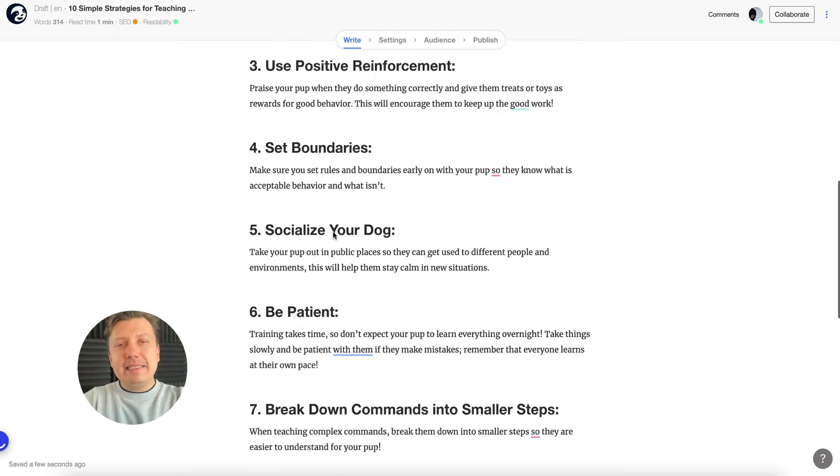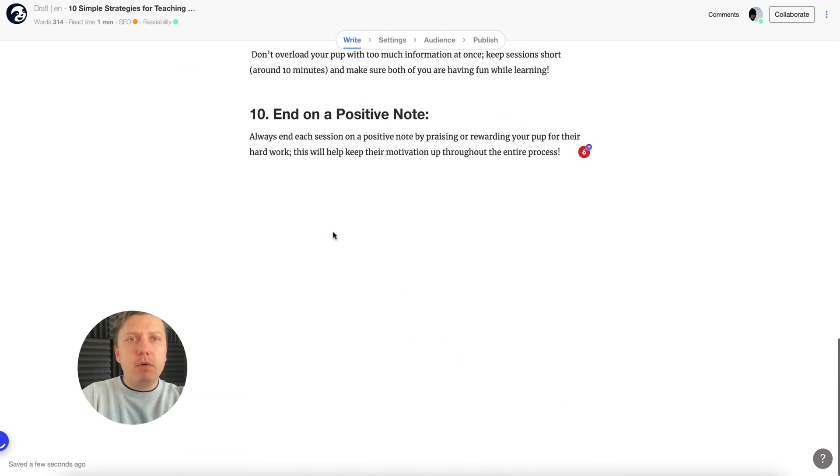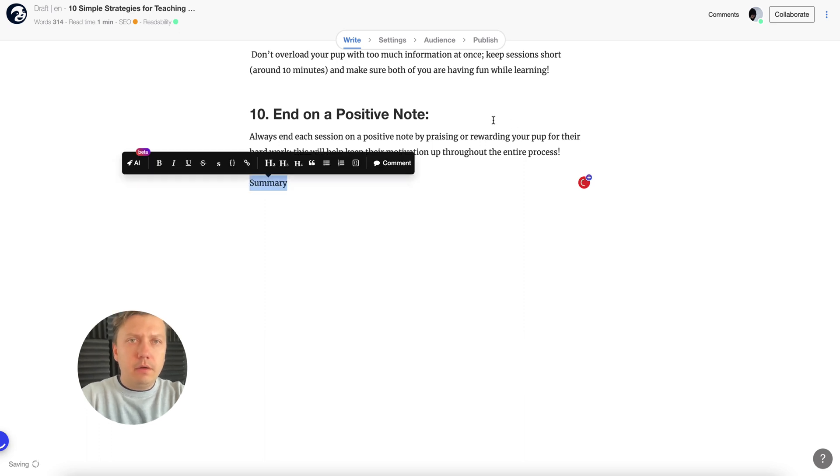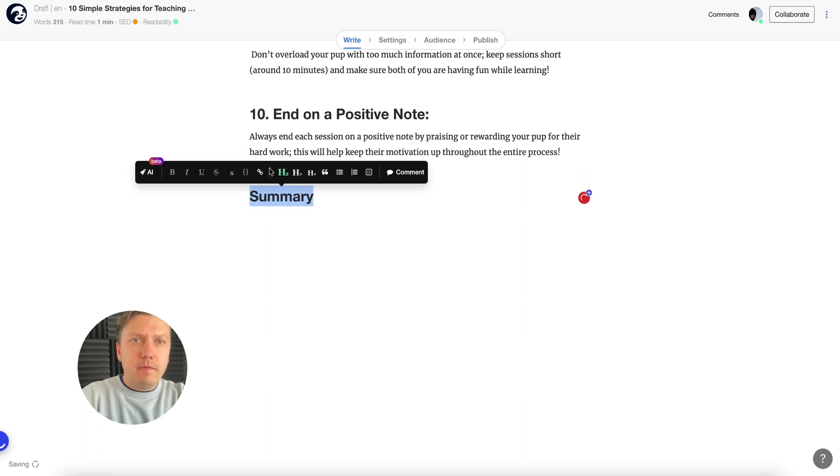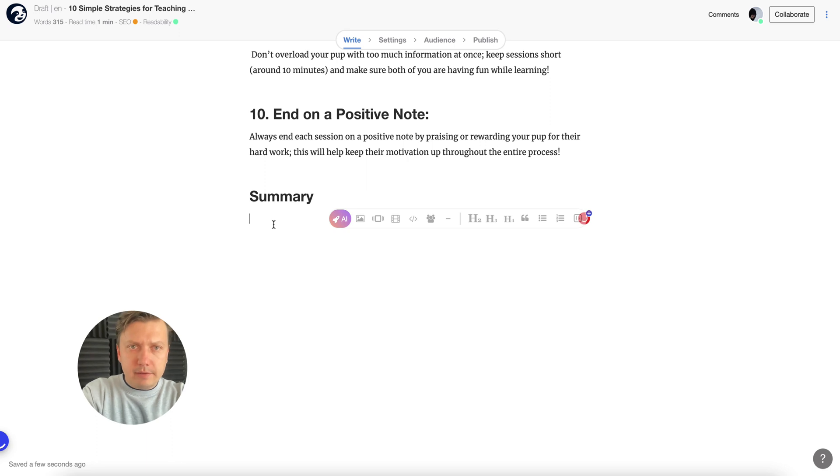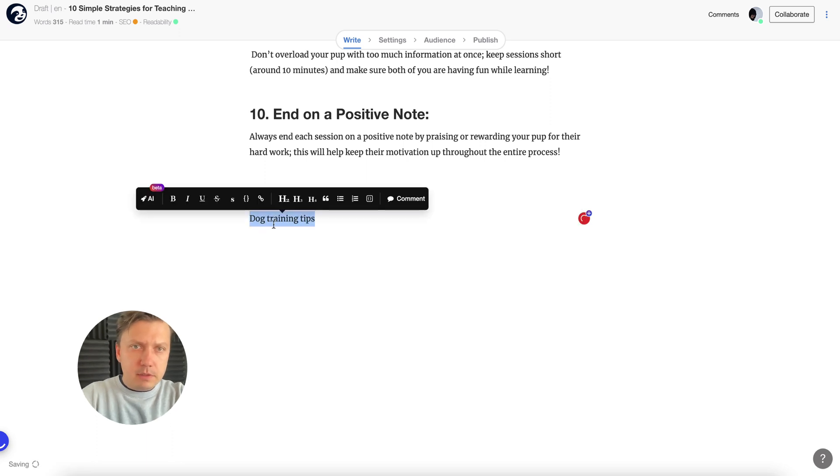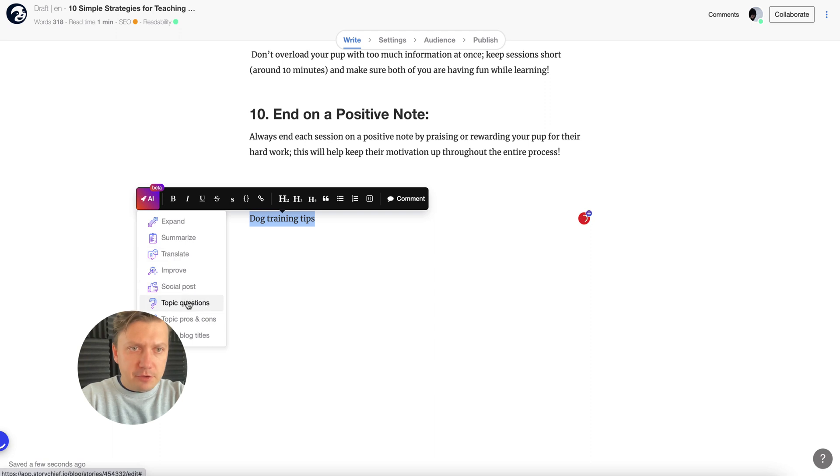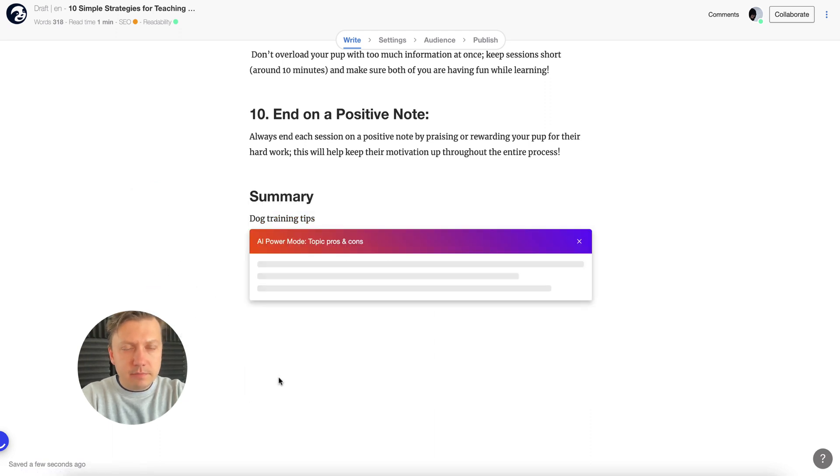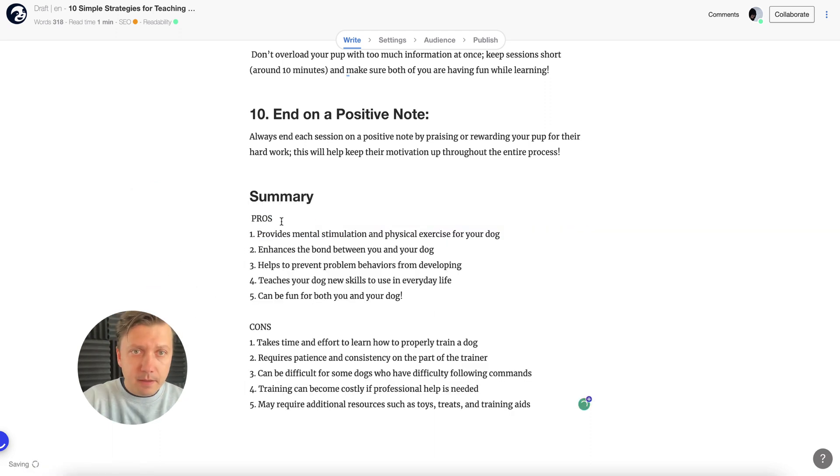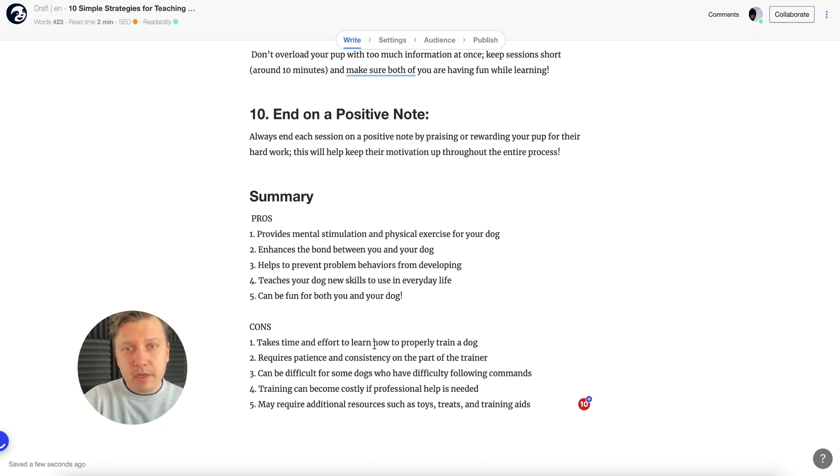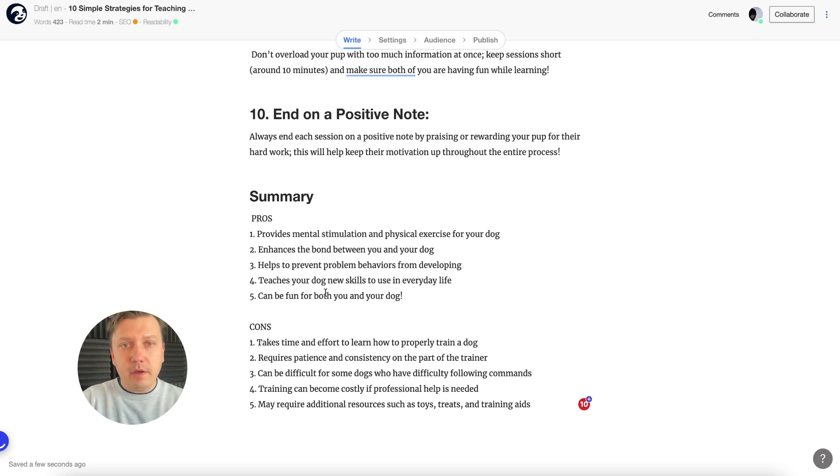Now I have my list. Maybe I want to summarize everything. For the summary at the end, I will just write dog training tips and let AI generate the pros and cons list. So provides mental stimulation, can be fun both for your dogs, but takes time and effort to learn how to properly train a dog, and so on.